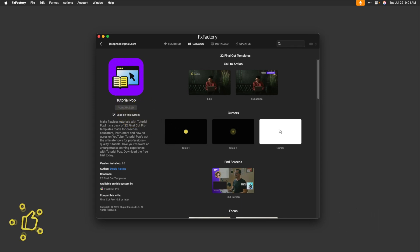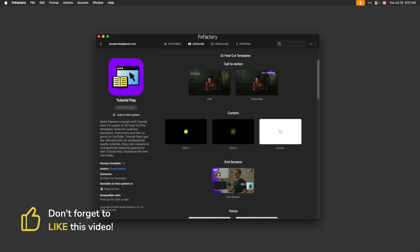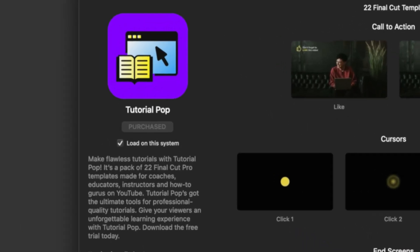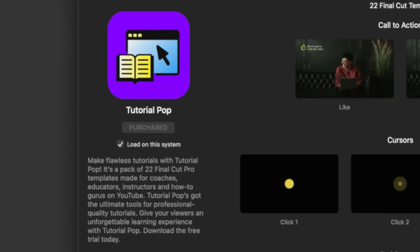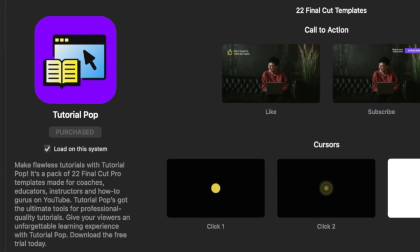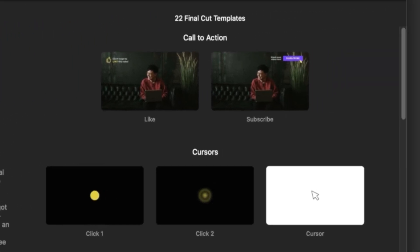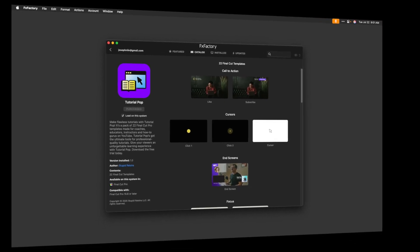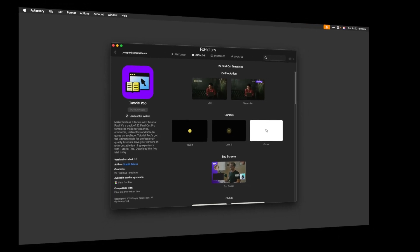Add social media calls to action as well. Use the pan and zoom title templates to add some motion to static shots. Or use the transform effect in the Effects browser to add some scaling or 3D rotation to your shots.